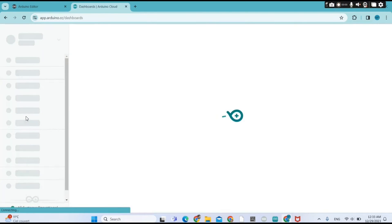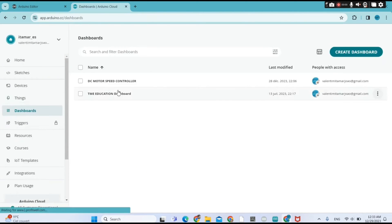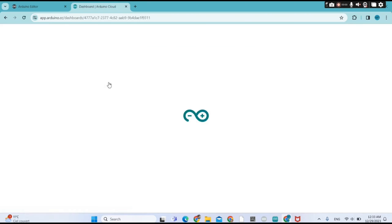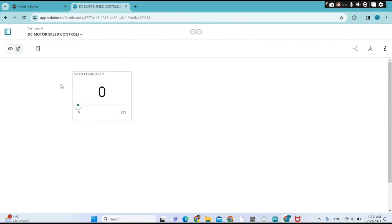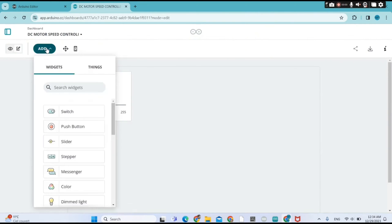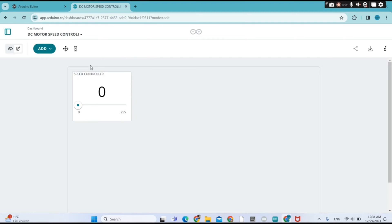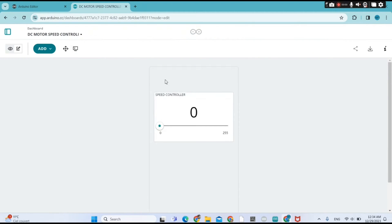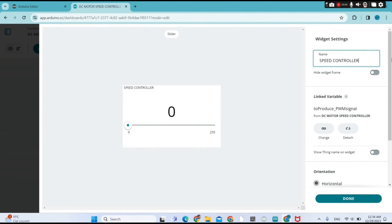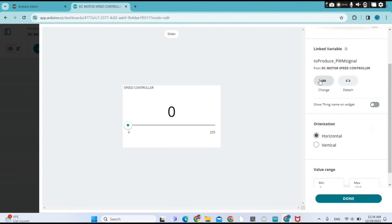I went to the Dashboard to create a new dashboard. You click 'Create a Dashboard,' then click on your dashboard to apply or make changes. You can also edit your dashboard. I used the slider widget, and I linked the slider widget with my variable 'to_produce_pwm_signal'.